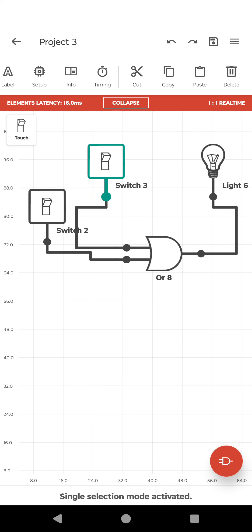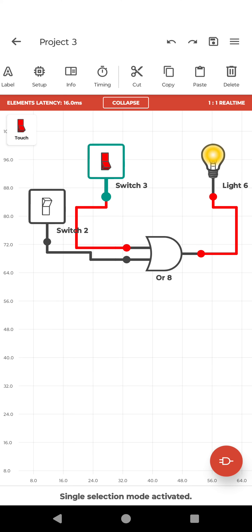When both inputs are 0, means when both switches are off, output is off. When switch 1 is on, output is on. When switch 2 is on, output is on. When both switches are on, output is on.